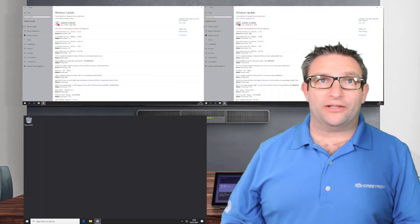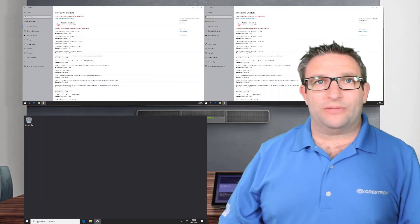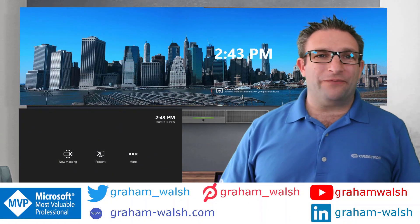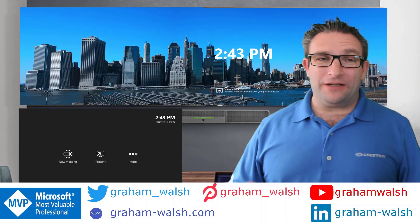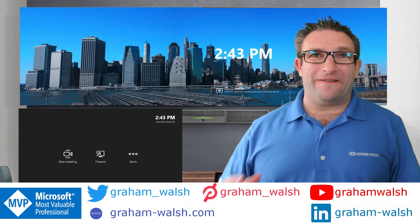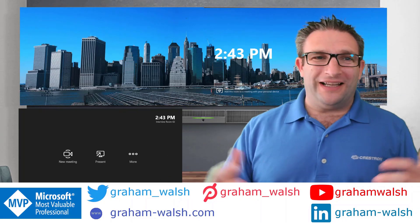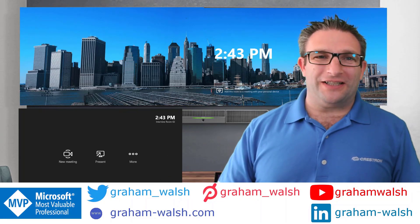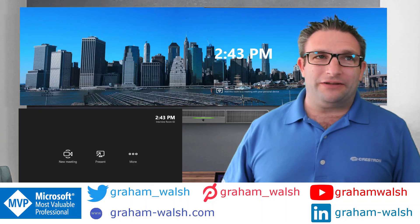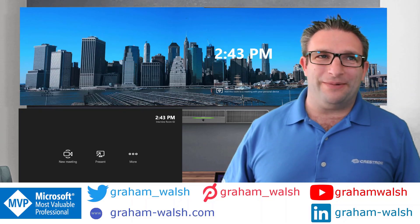Thanks very much for watching. I hate to do this but — like and subscribe, hit the bell and you'll get alerts for all my new content on Microsoft Teams Rooms and devices. Thanks very much.